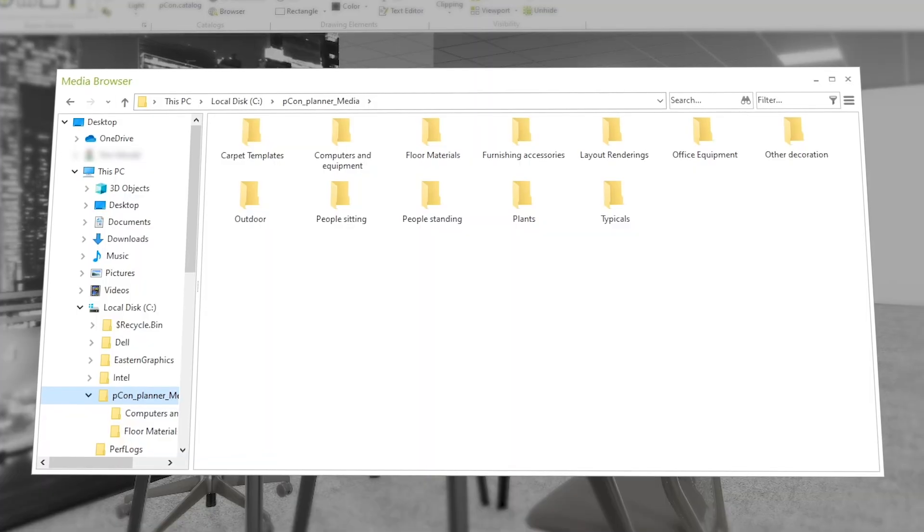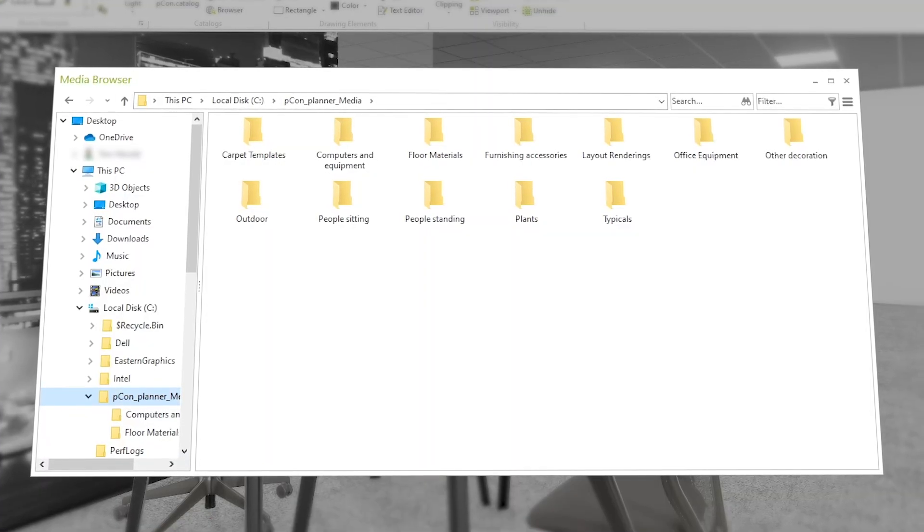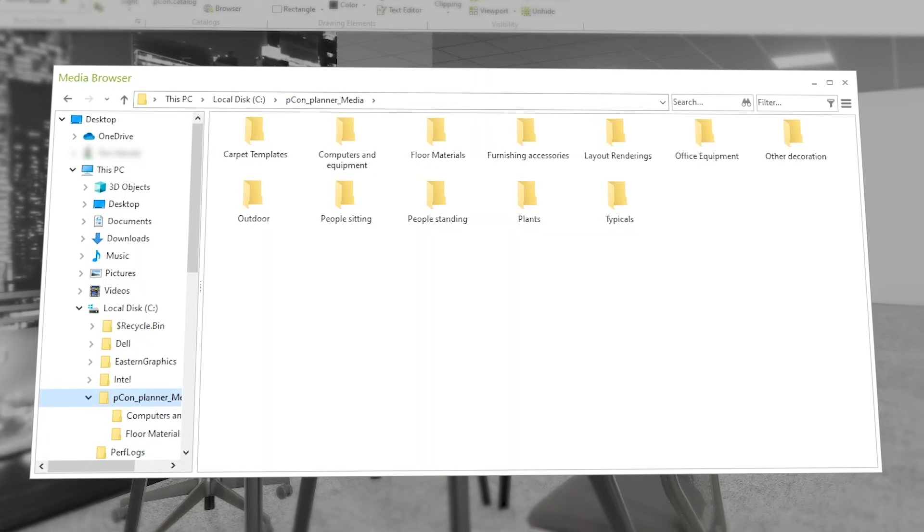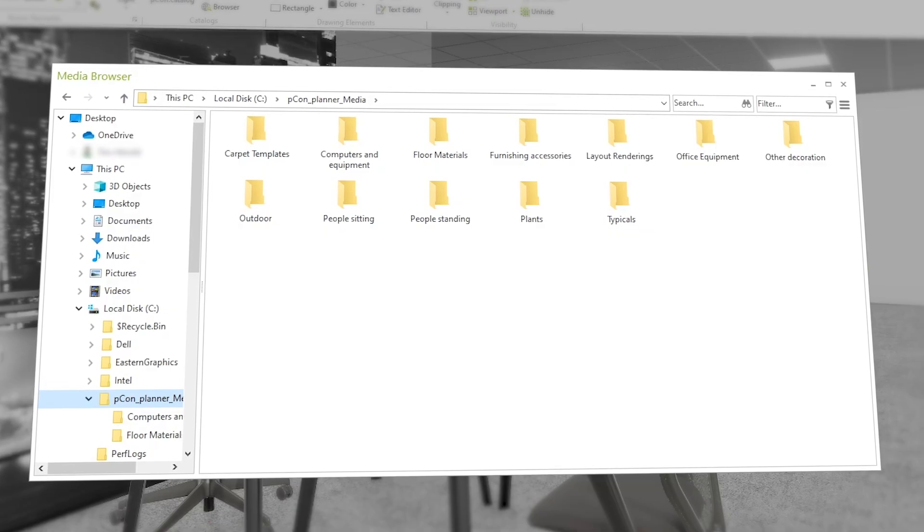With the Media Browser, you can quickly access your stored files, whether from your hard drive, network drives, or online storage solutions.